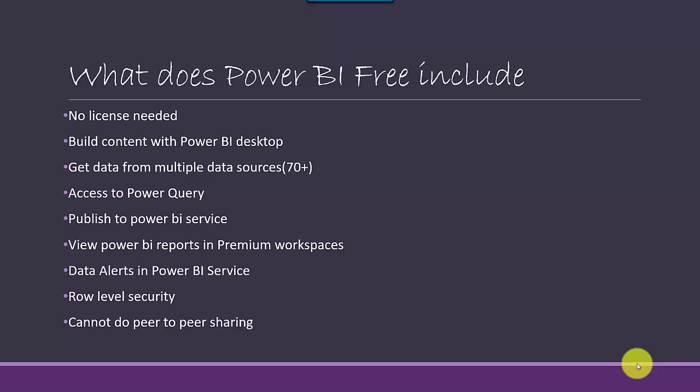You can also publish to Power BI Service. What you can't do is you can't share content once you've uploaded or published to the Power BI Service. You can also, if you've got a Power BI Free account, access Premium workspaces.